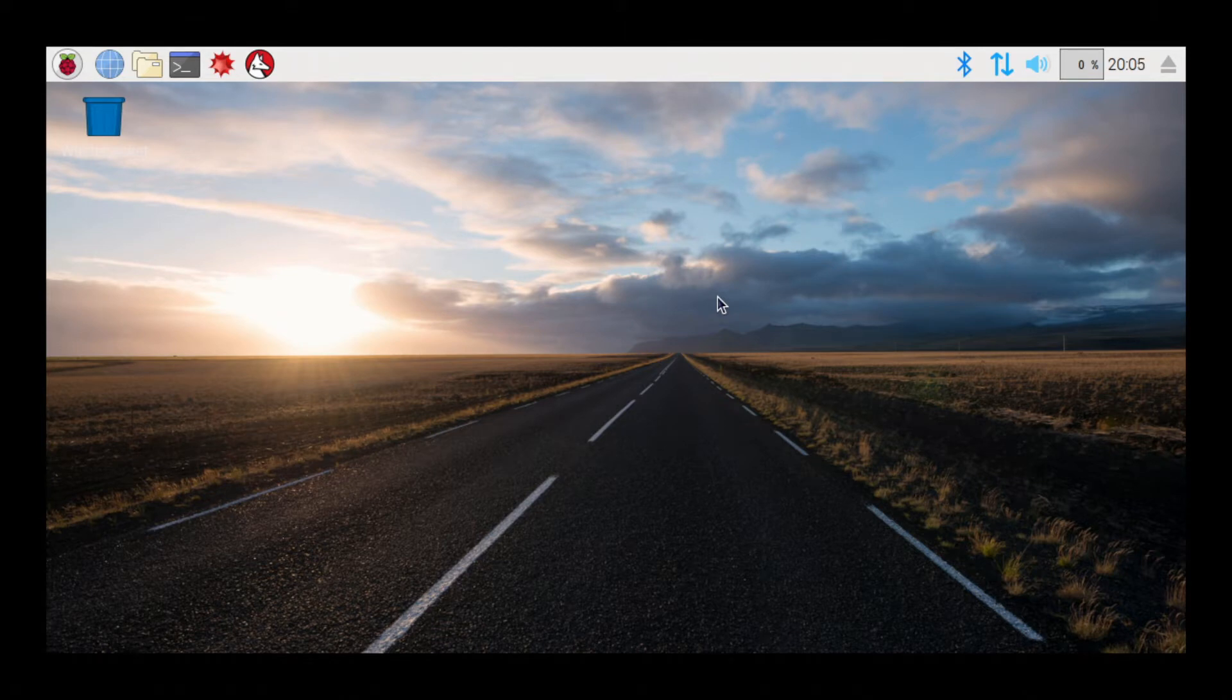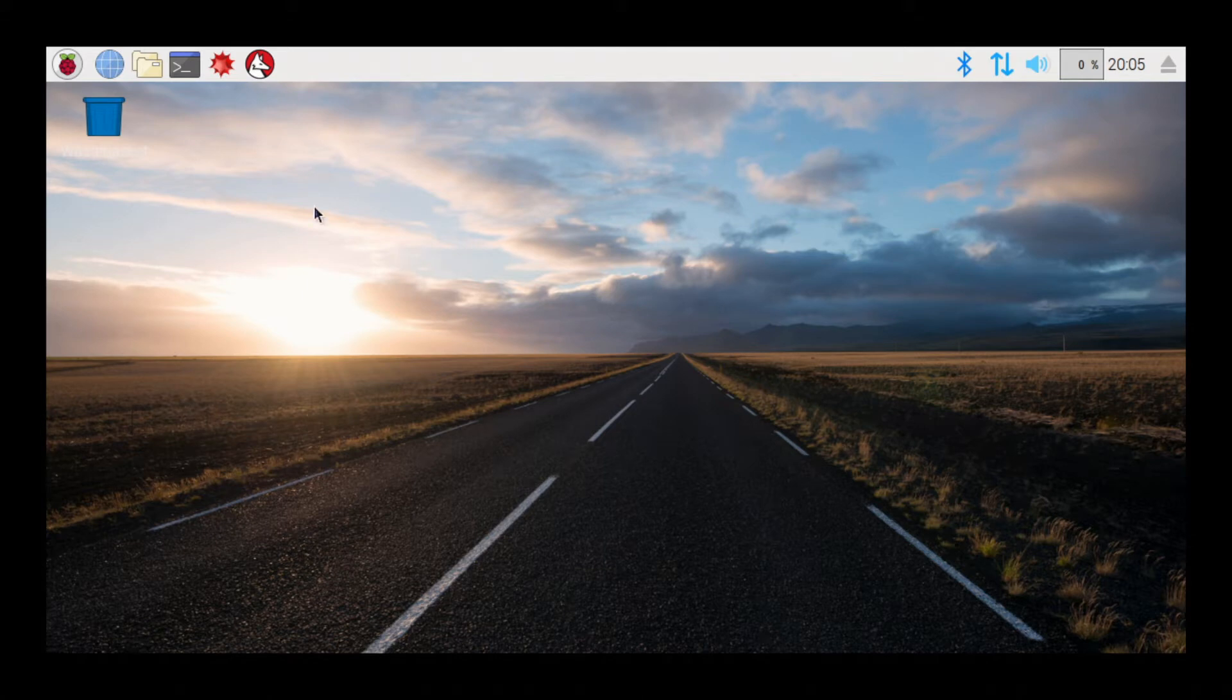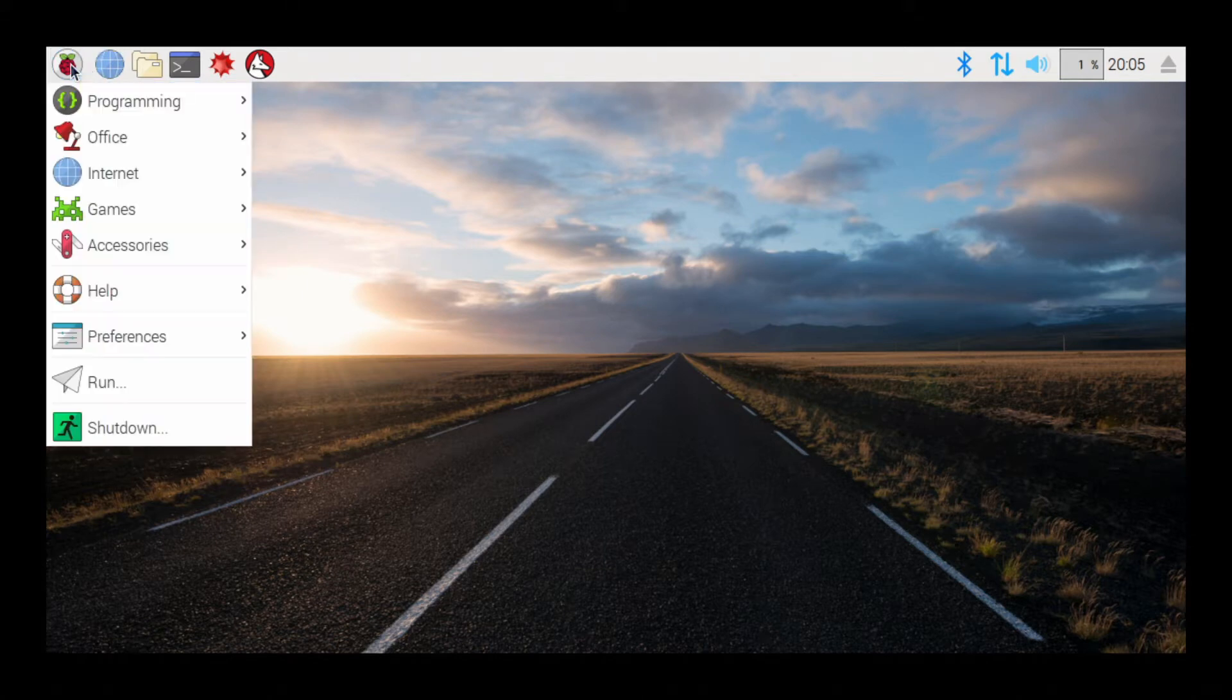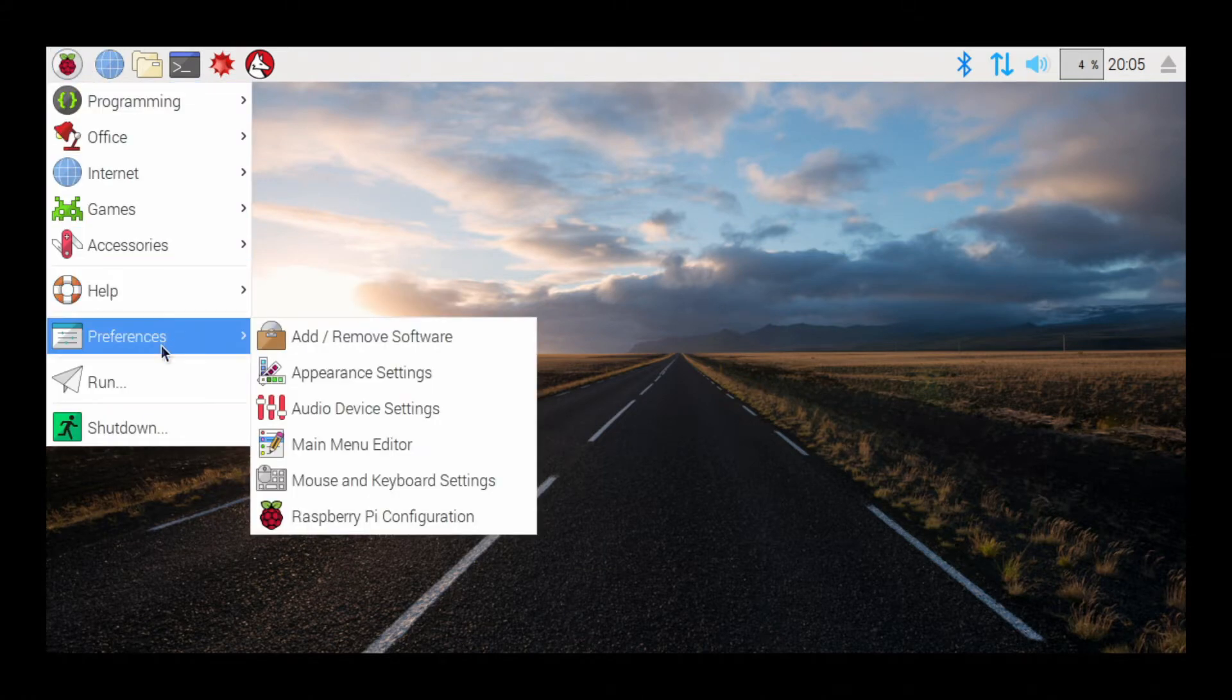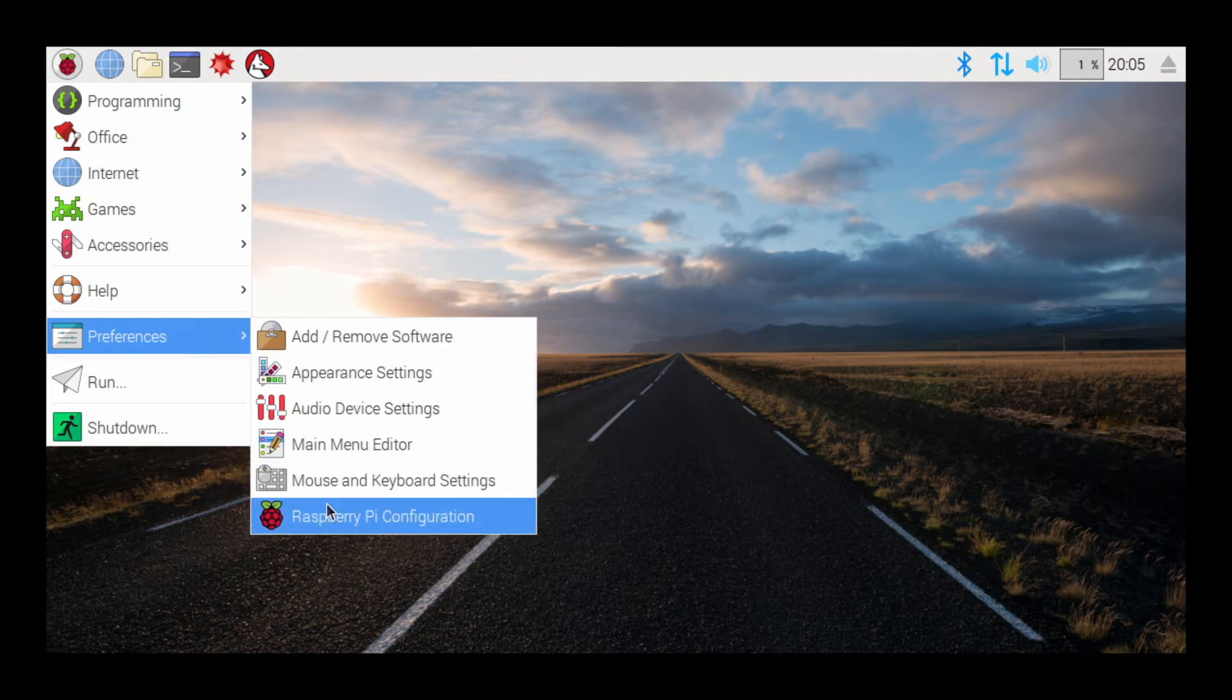So to do that, you want to go up to the little Raspberry button at the top left, click on it, go to Preferences, and then go to Raspberry Pi Configuration.